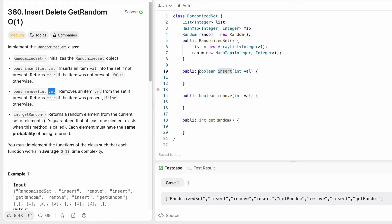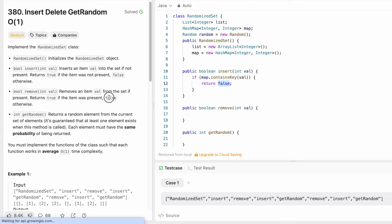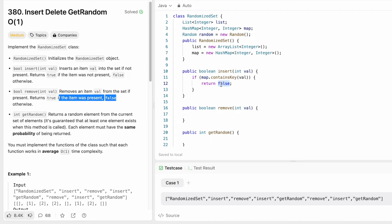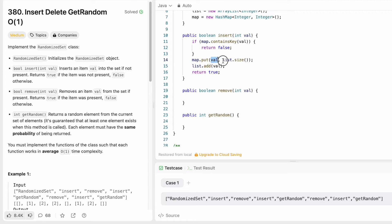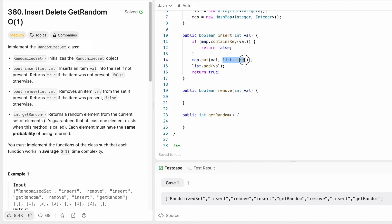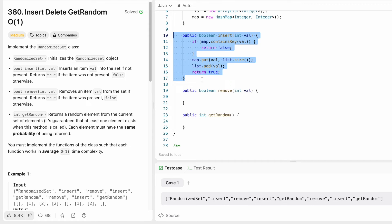For the insert function, we check if the map contains the value — if yes, we return false since it's already present. Otherwise, we add the value as a key to the map along with its index position using list.size(), add it to the list, and return true. The map stores the index positions so we can retrieve them for the remove function. The average time complexity is O(1).